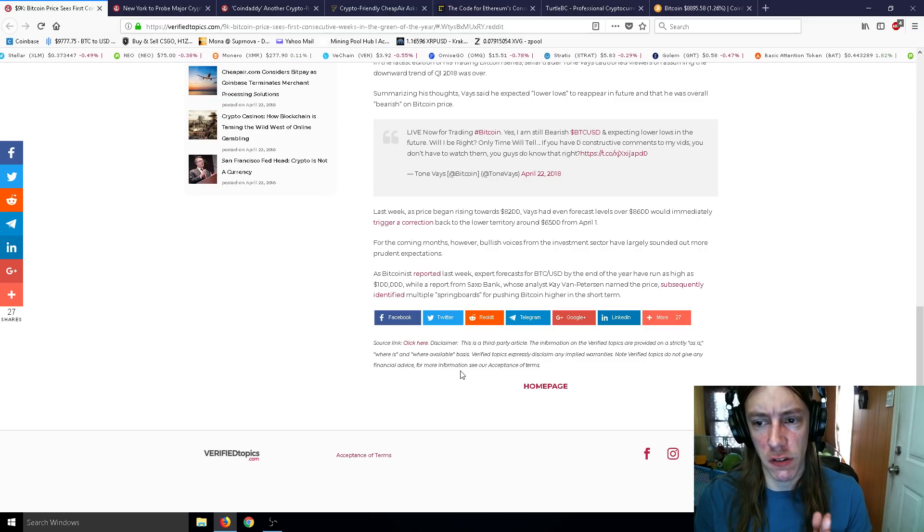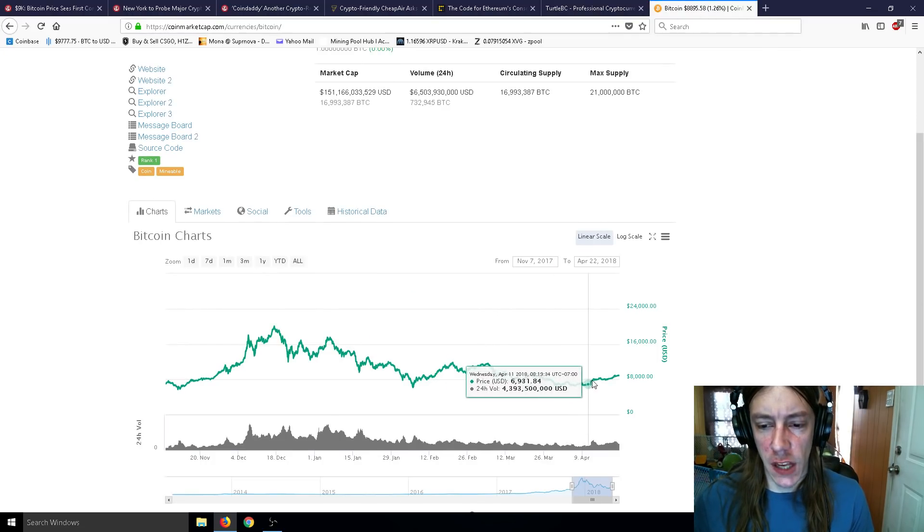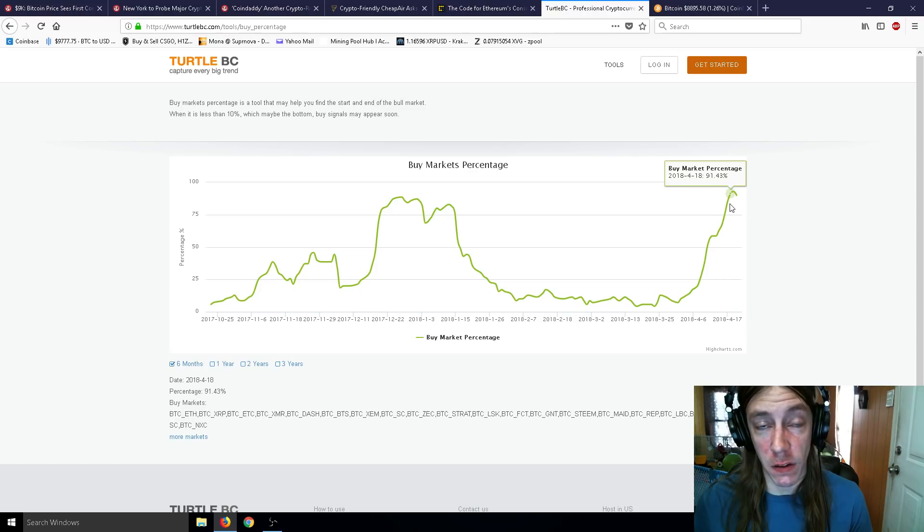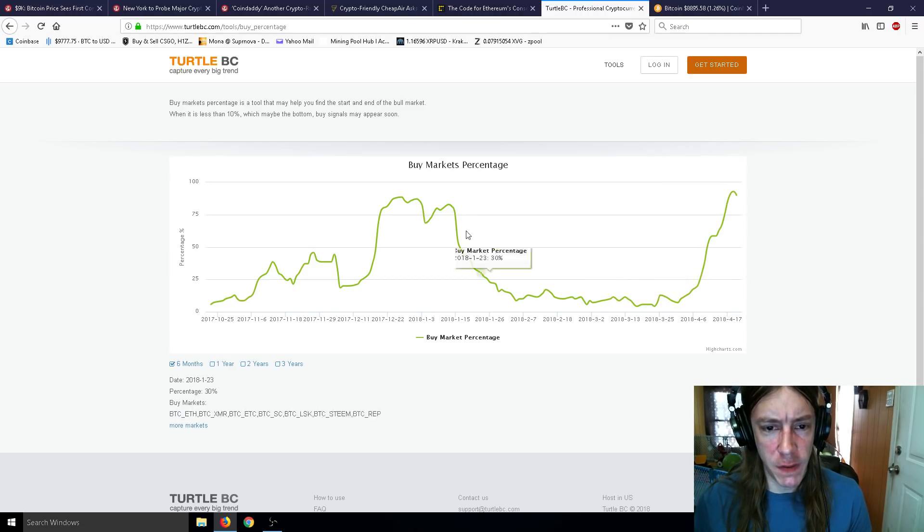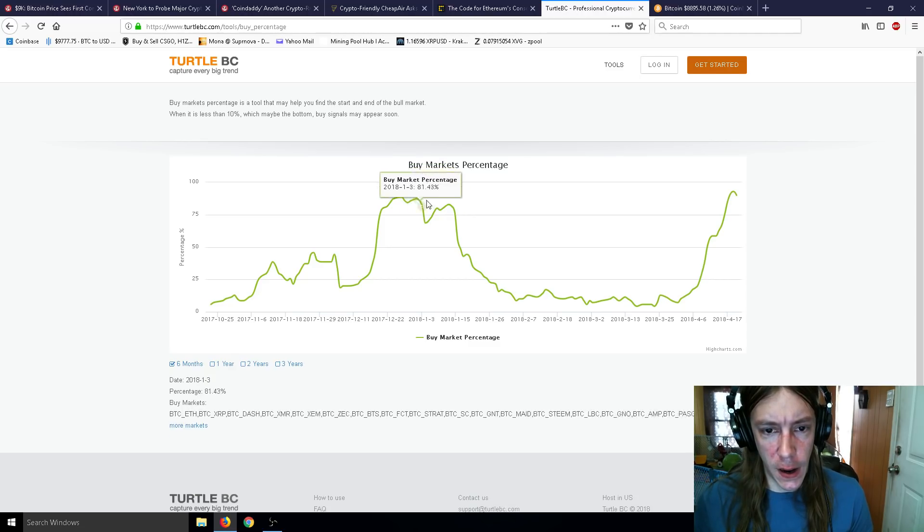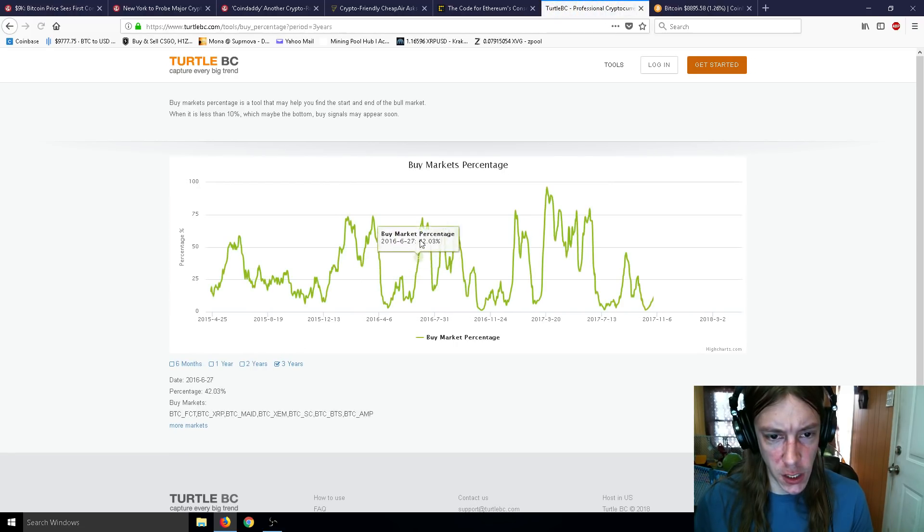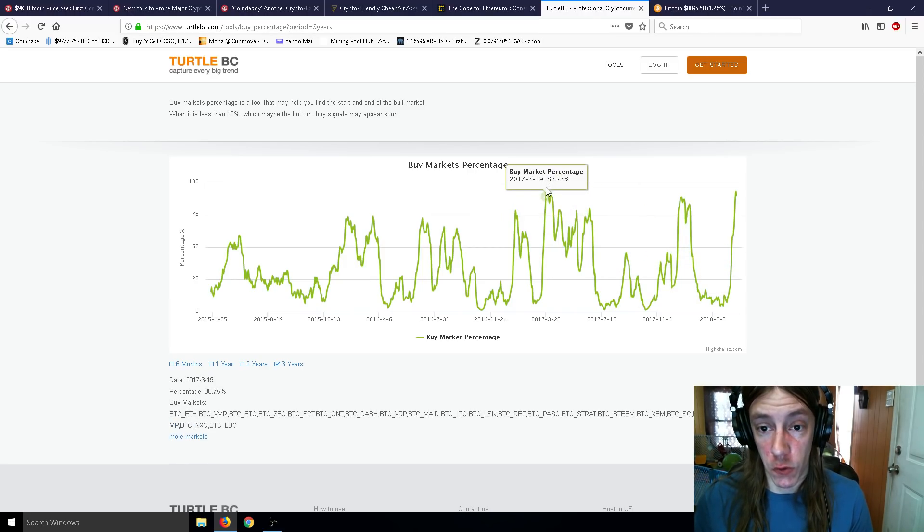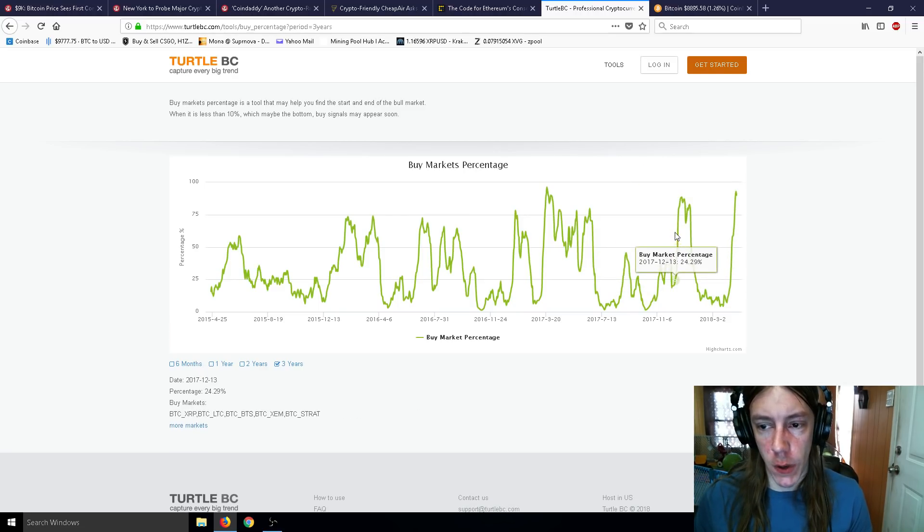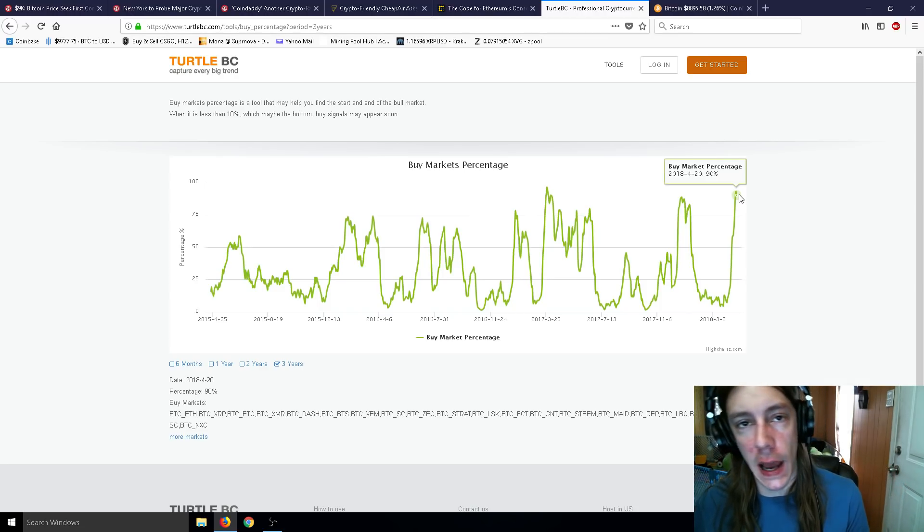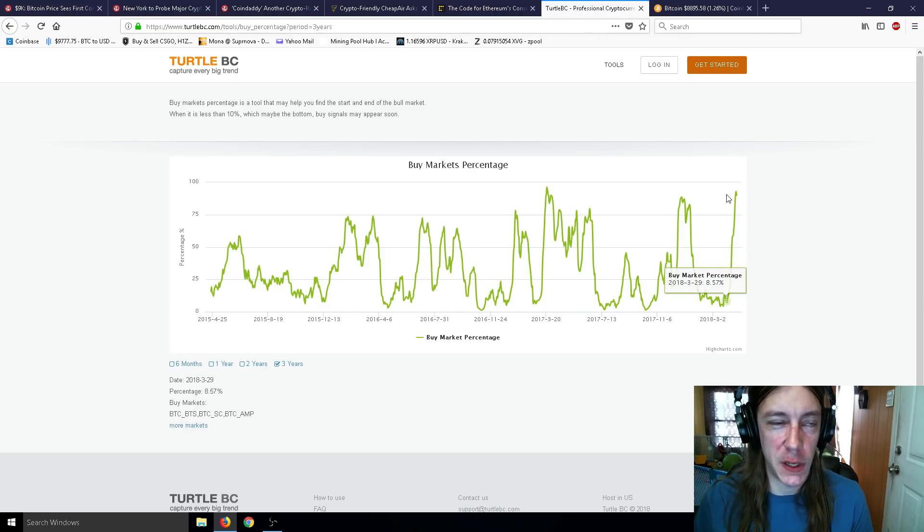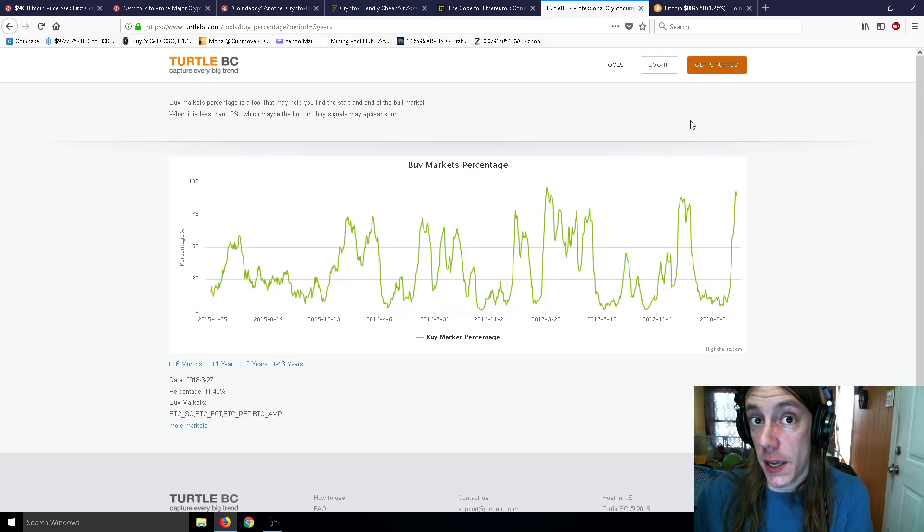However, bullish voices from the investment sector have largely sounded out more prudent expectations. Again, we're seeing a steady rise, also we're seeing a tremendous amount of buying pressure. If you watched my video, I think it was the last video or maybe two videos ago, we were at 91%, and we haven't seen 91% since last year at some point. We haven't seen that much since 2017, since March 2017, when it was really really high.